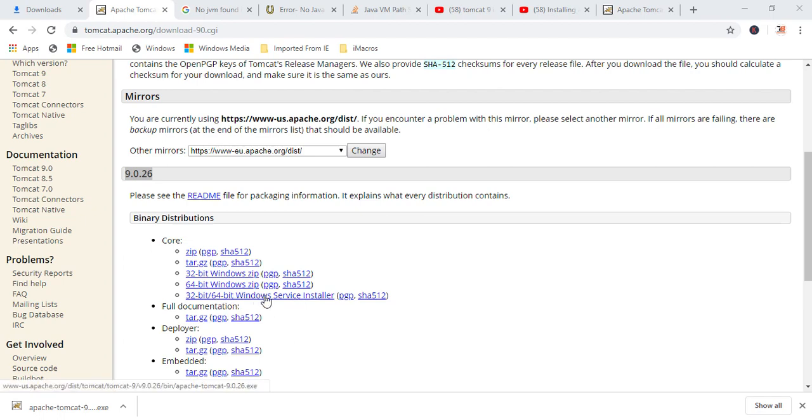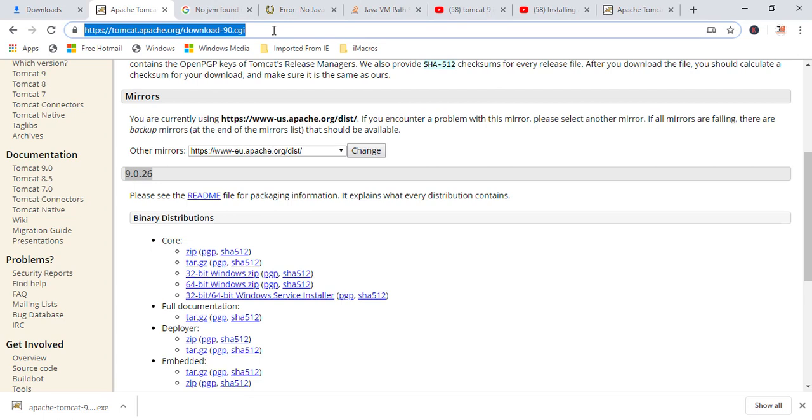By clicking over here, you can download this Apache Tomcat. I will give this link in the description. If you don't have it, then you can follow that link to download Apache Tomcat.